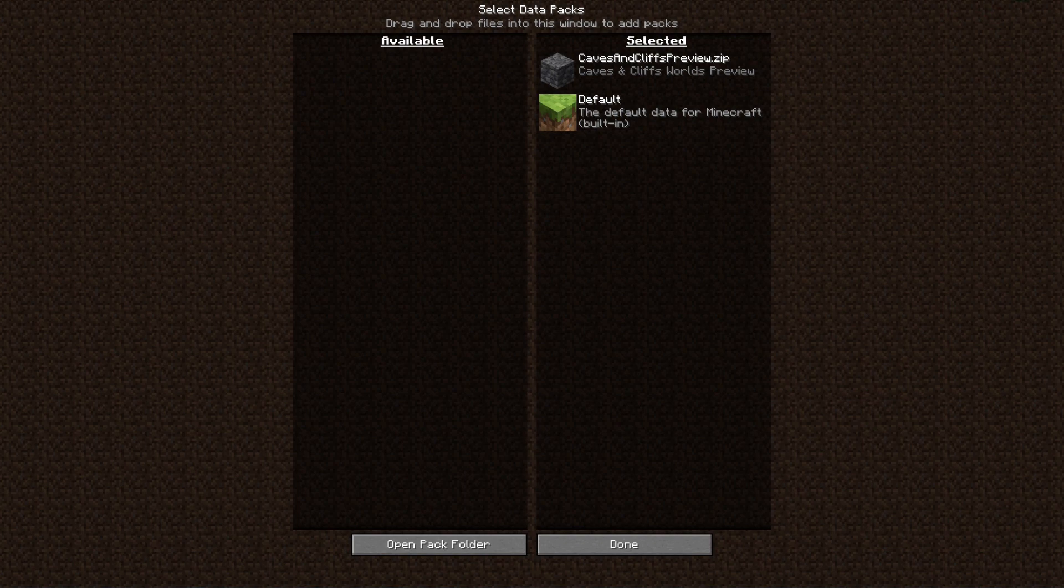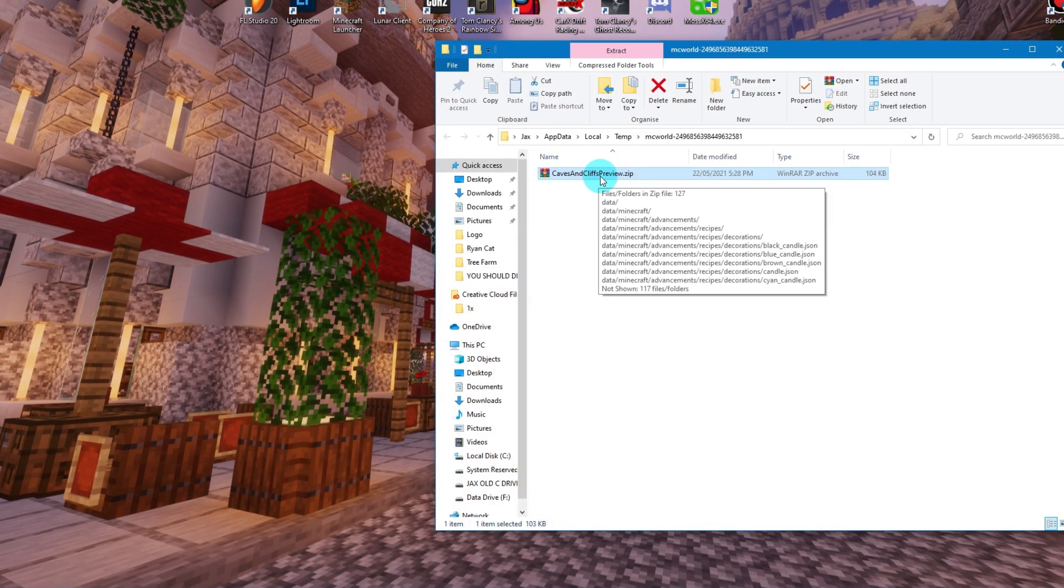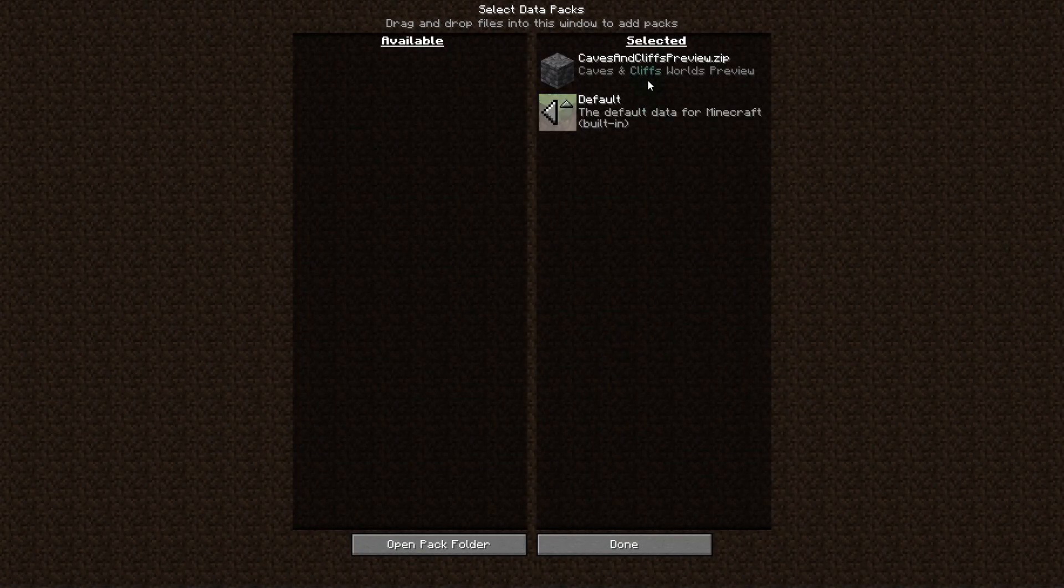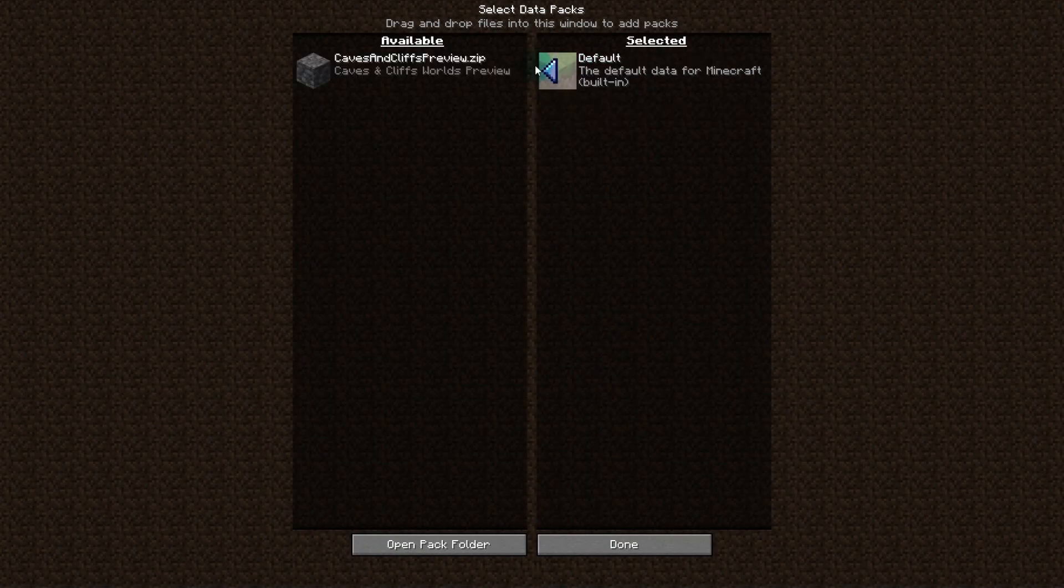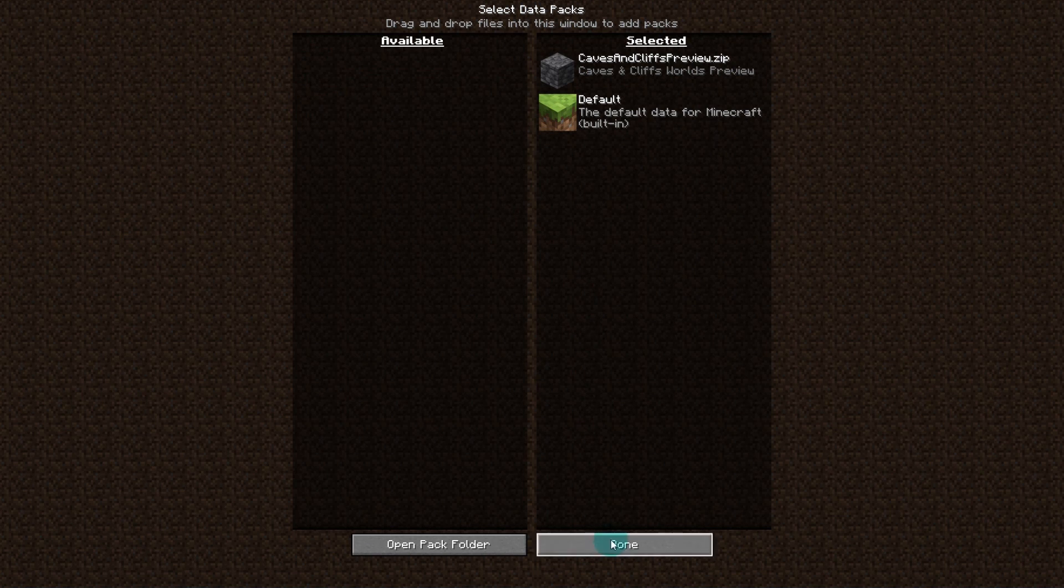Now if this doesn't appear, you may have to use unzipping software to unzip this file right here, but it should work when it is zipped. Once you've done that, moved it across using this arrow here, click Done.